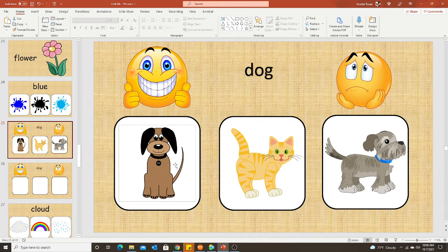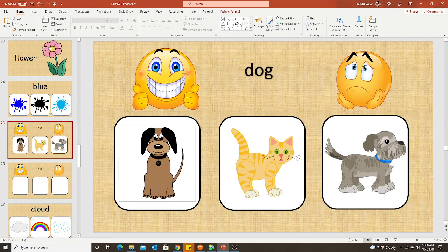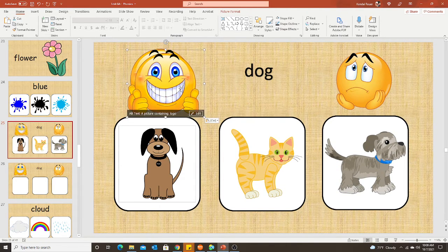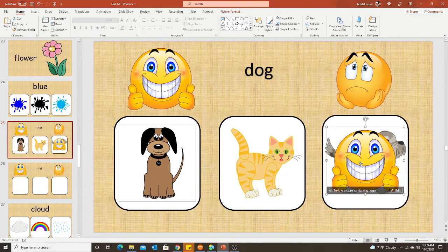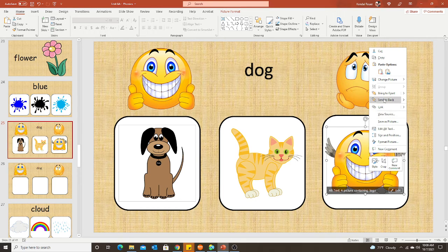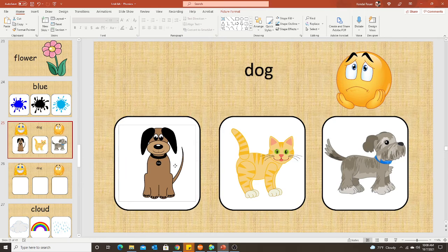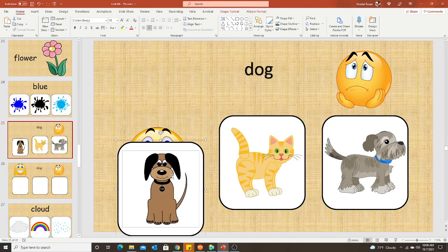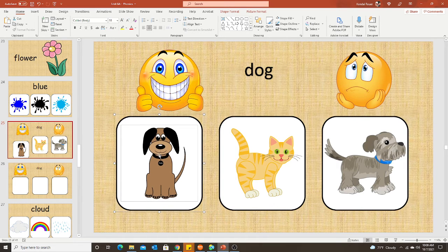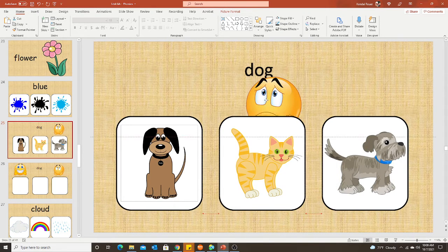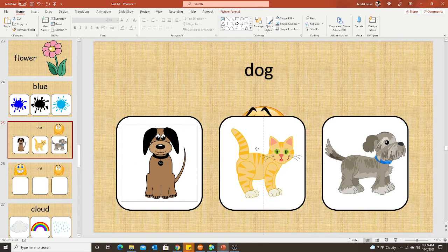Now I have my three choices grouped together, and I'm going to put my emojis behind the correct and incorrect answers. Since I have two correct answers, I'll make two happy face emojis. I'll position the emoji over the box, then right click on it and send to back. Now it is behind the image. For the other dog, sometimes it will show up in front — you can just drag it, or you can bring it to front, position it, and then send it back. Either way works. Now my emojis are behind my pictures.